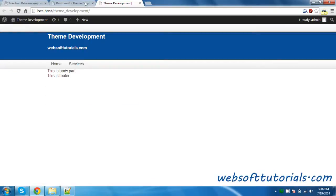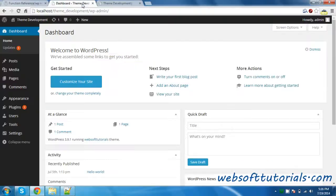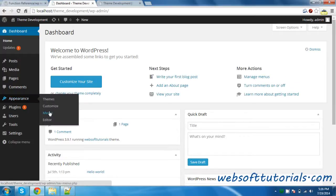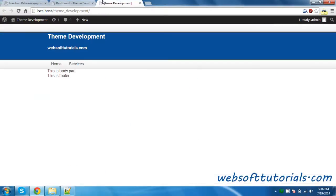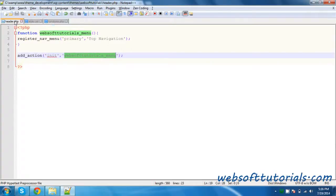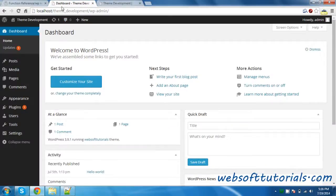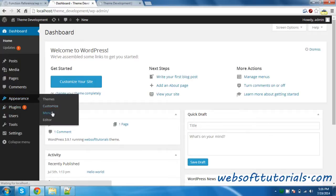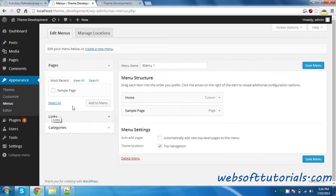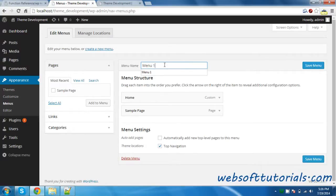Now we will go to the dashboard and reload it. Now you will see a Menus option here. But our menu is still not dynamic because we have written static code. So firstly we will go to Menus. I have already created a menu because I was testing it before this tutorial, so my screen will be different. On your side it will be blank — you need to write the name of the menu and click on Create Menu. Now you can see the Top Navigation option which we created in functions.php.